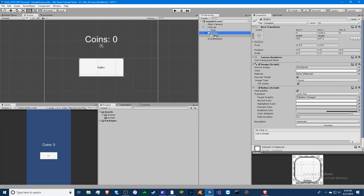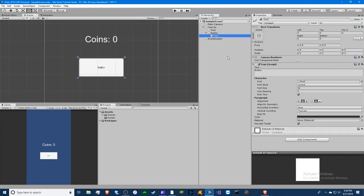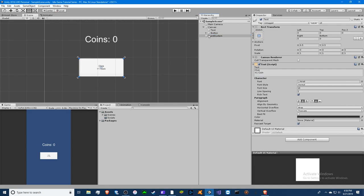We're going to do click plus one coin. We just changed the button text by opening up the button by clicking here and then the text right here.